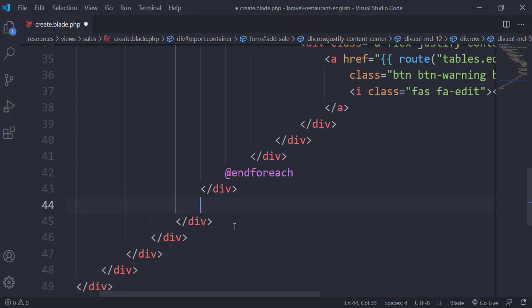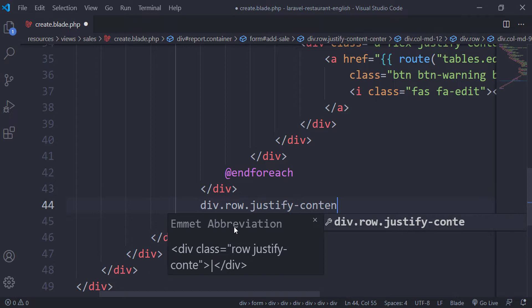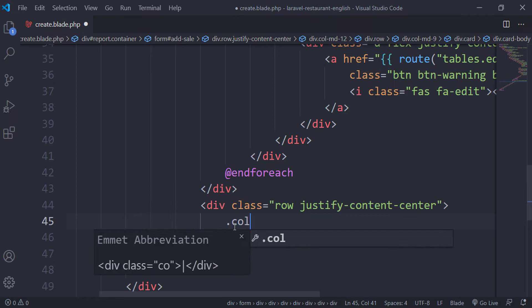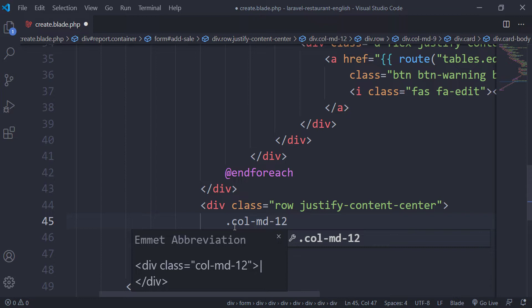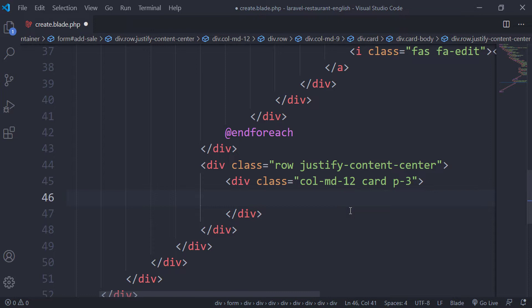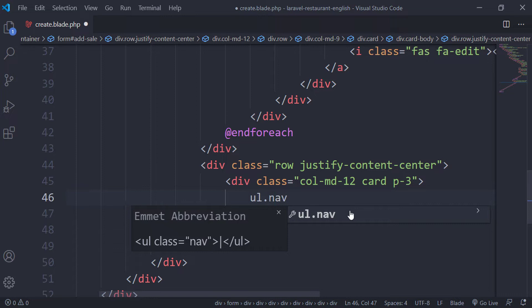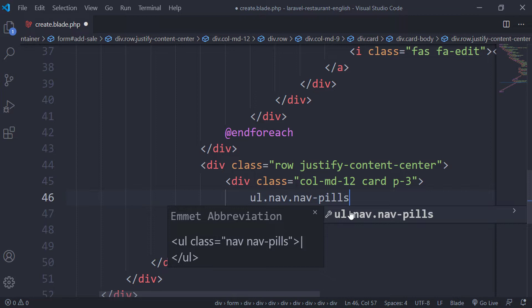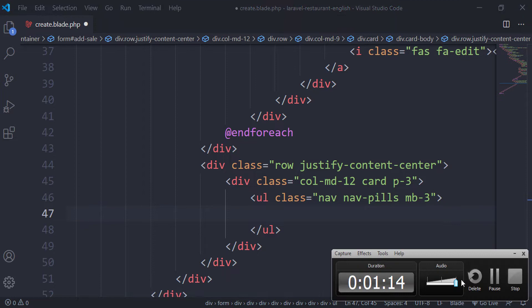So the first thing we are going to do is add a div with row and justify the contents to center. Next we add a column of 12, give it a card class and a padding of 3. Inside this column we are going to use a list group, which will take a class of nav-pills and a margin-bottom of 3.